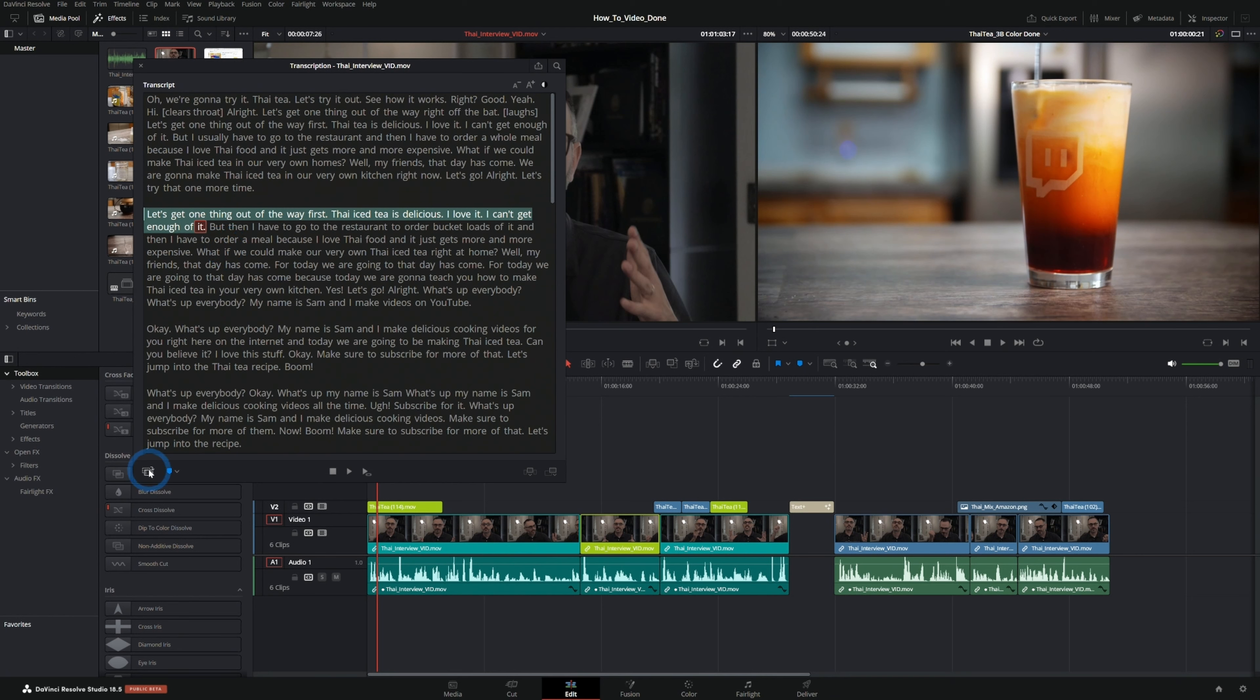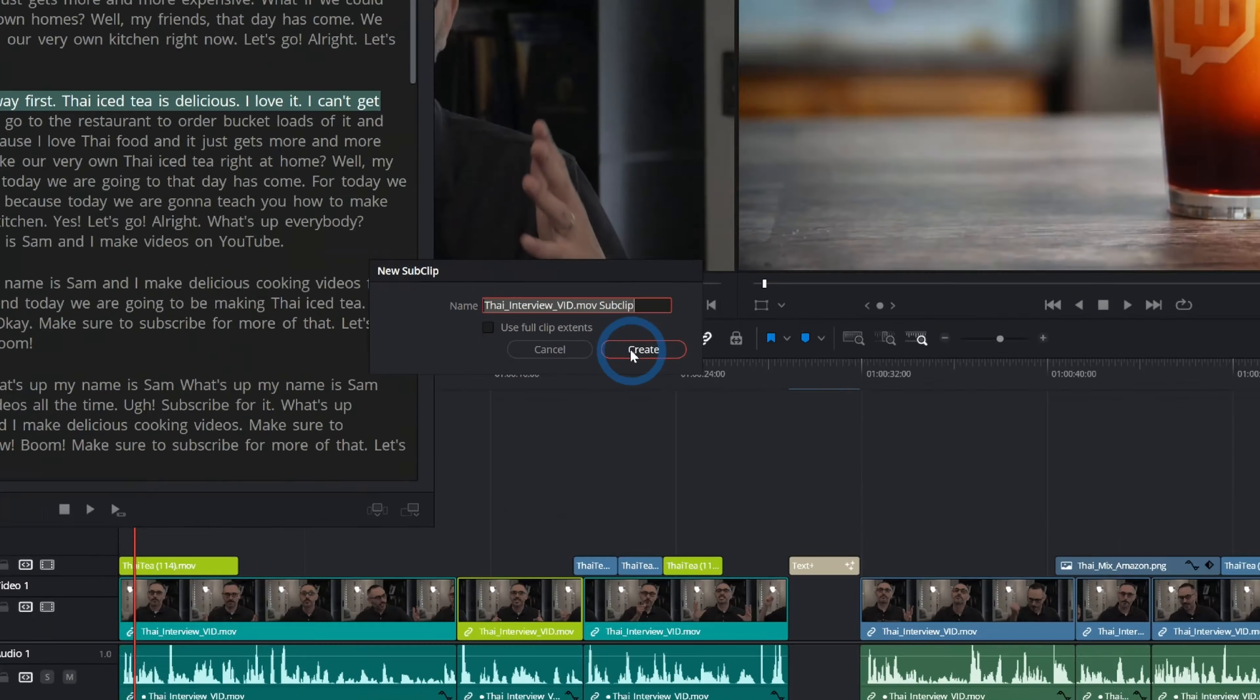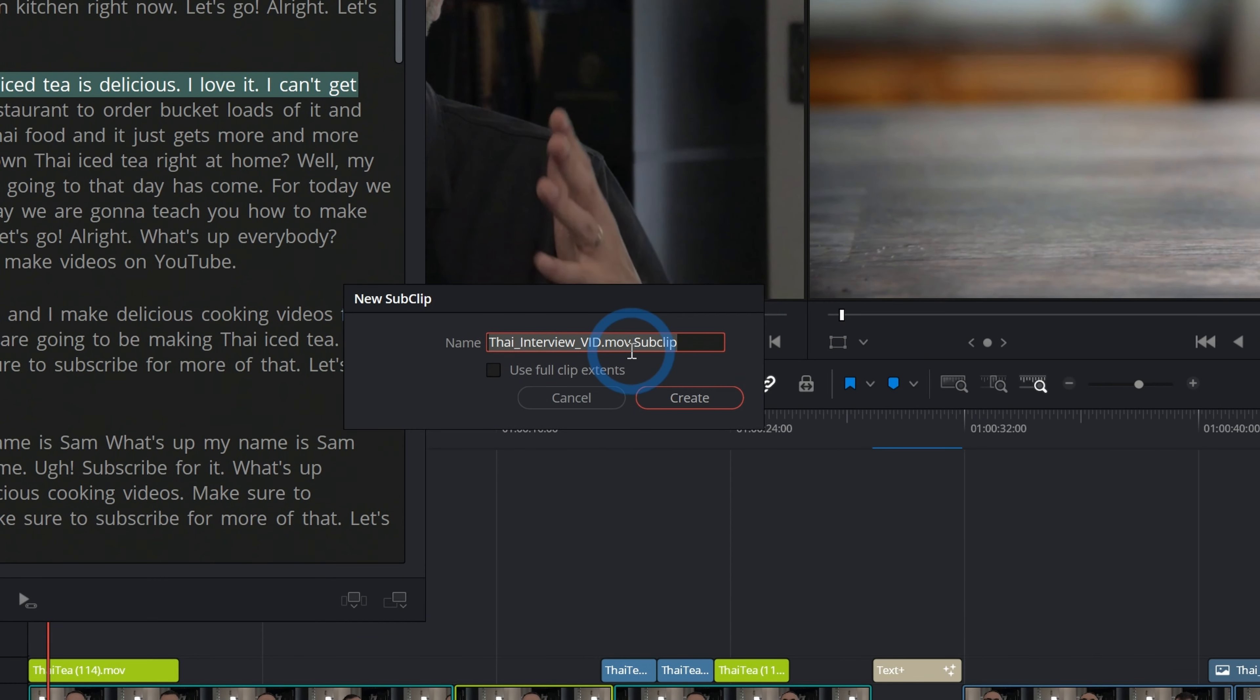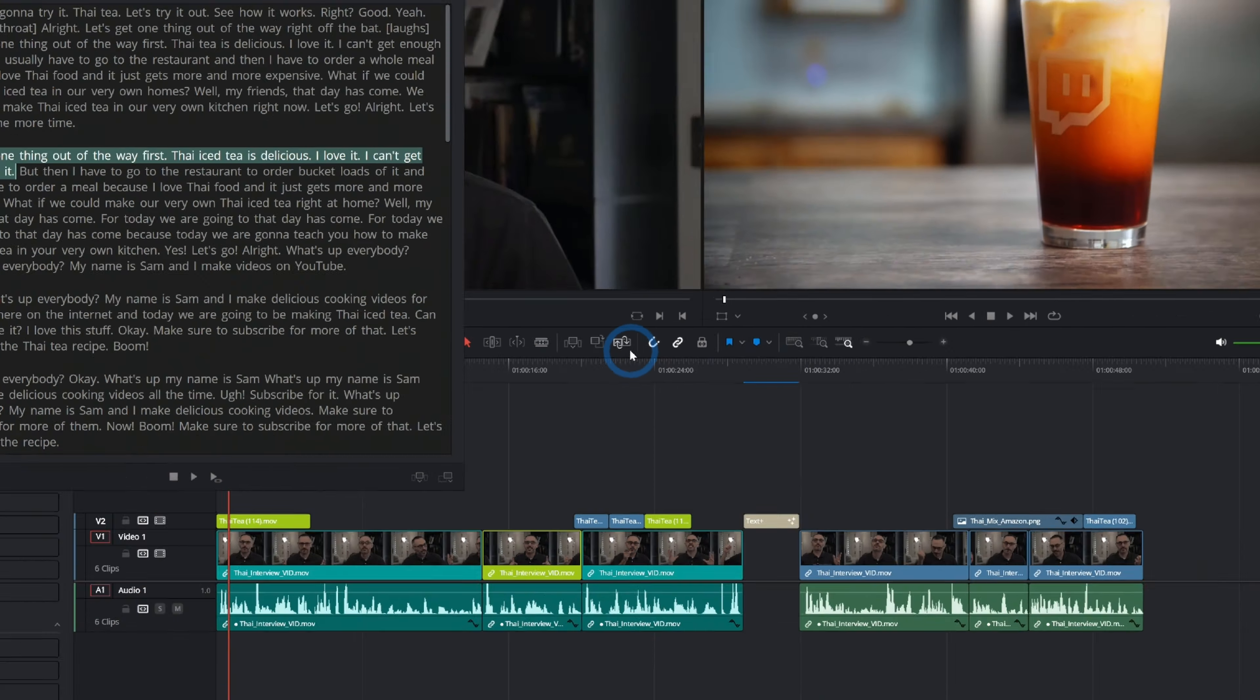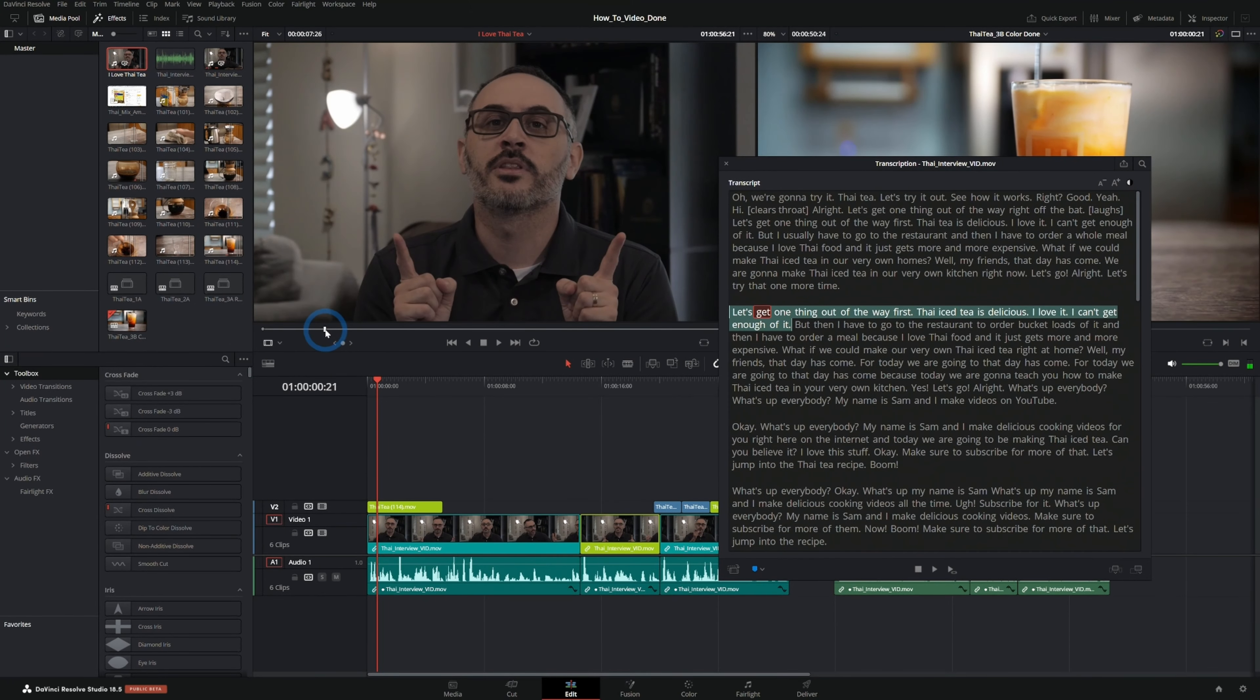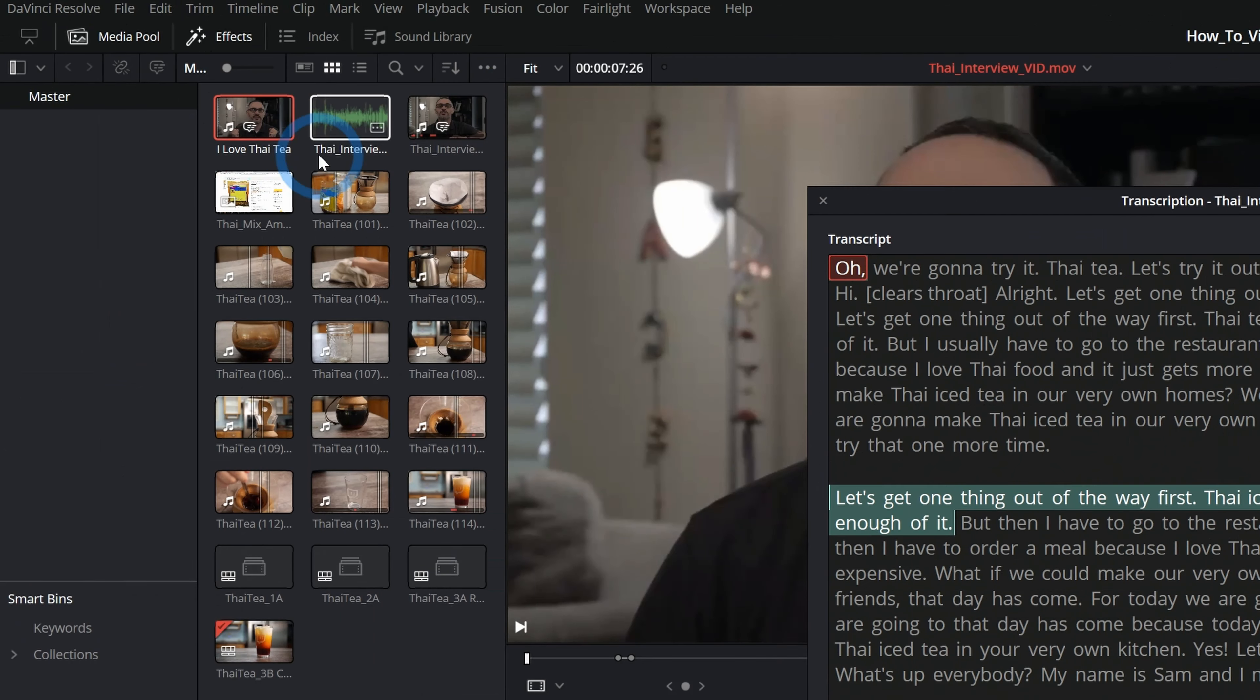You can also select a piece of the script and do some various things with it. One thing you can do is make a sub clip, so you just click on this and that will make a sub clip and add it to my media pool. And so I love Thai tea, go ahead and hit create and now we have a sub clip which is just that part. So that's a nice way to just kind of keep some parts that you like.